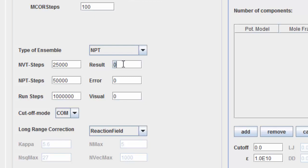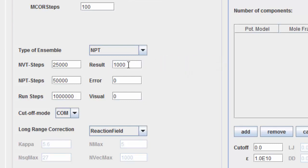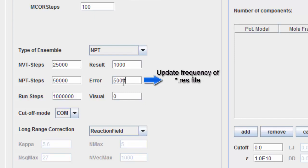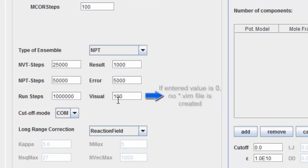Specify the update frequency for the .rav file. This also specifies the frequency by which the run file is updated. Specify the update frequency for the result file or .res file. For later visualization purposes, no .vim file will be created if the entered value is zero.